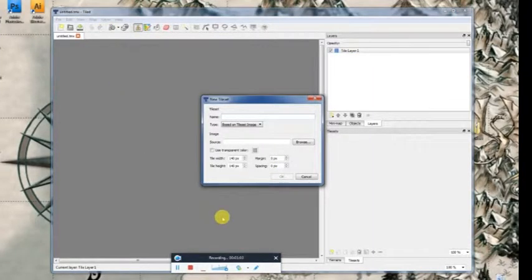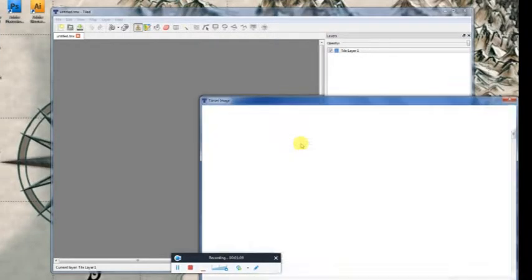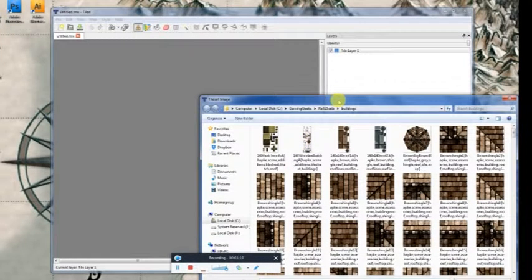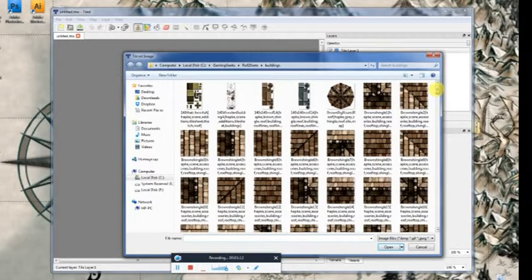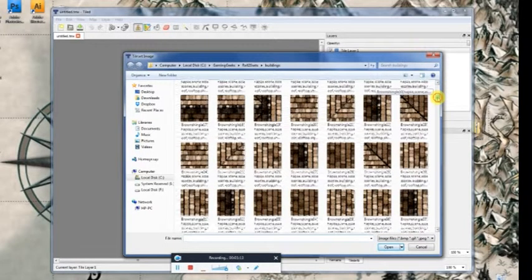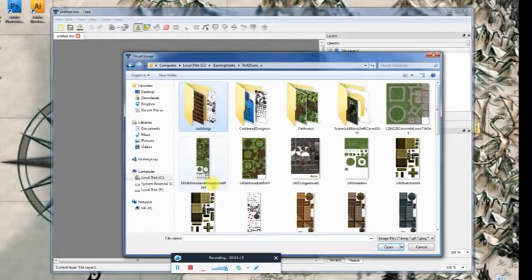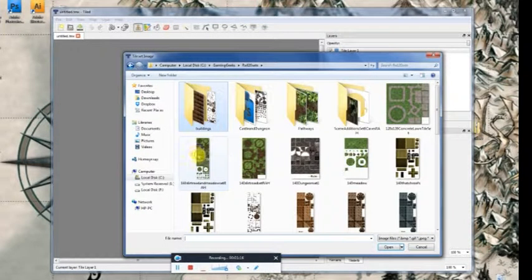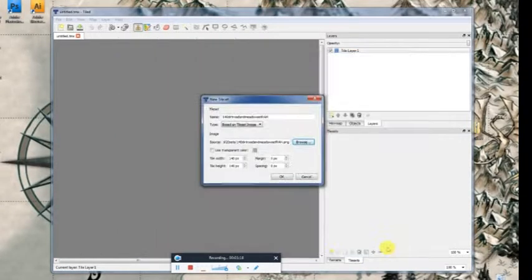So let's go to Map, New Tile Set. New window pops up, and Browse. So I'm going to bring in a, let's bring in a tile sheet, and click OK.